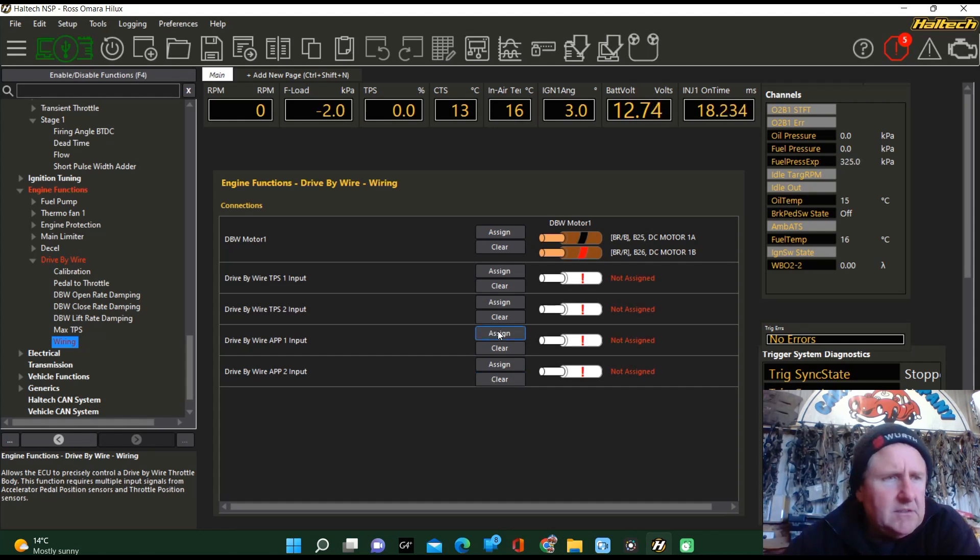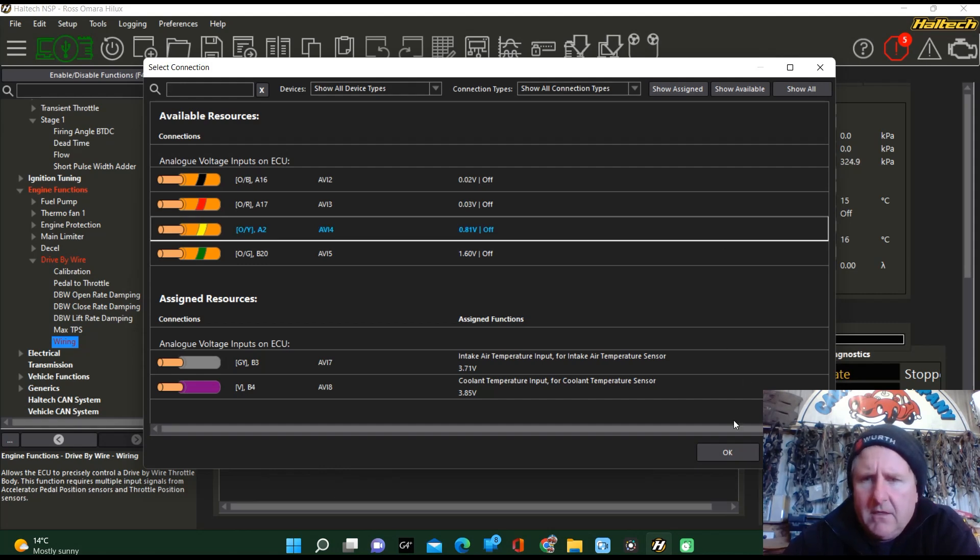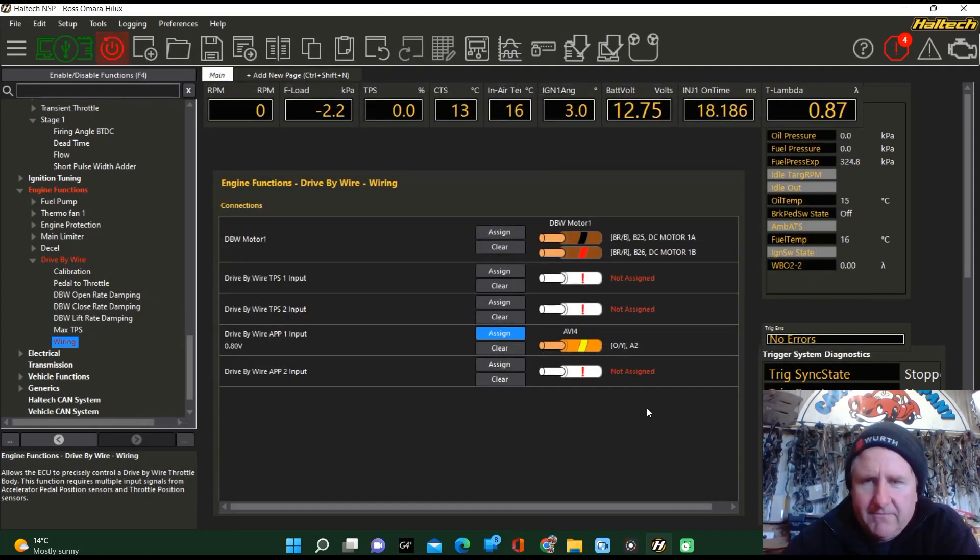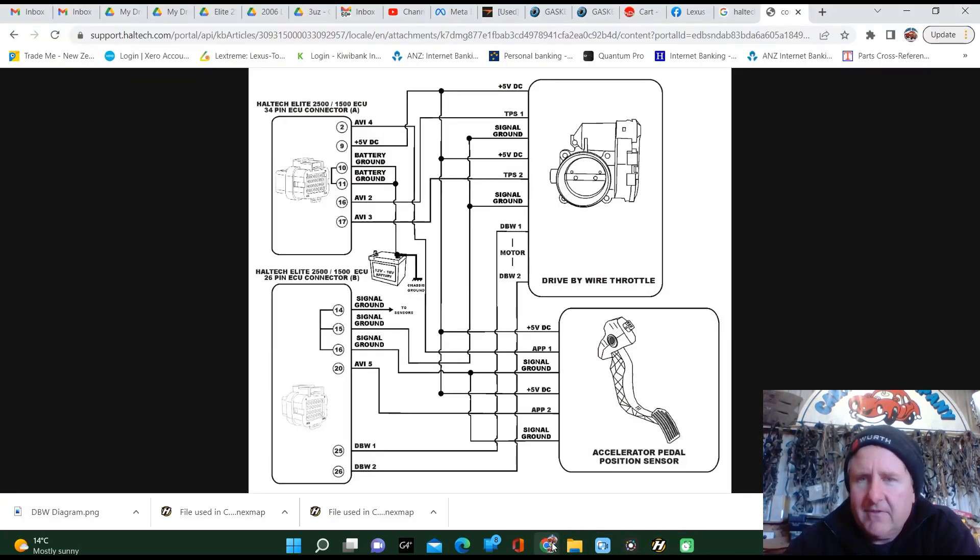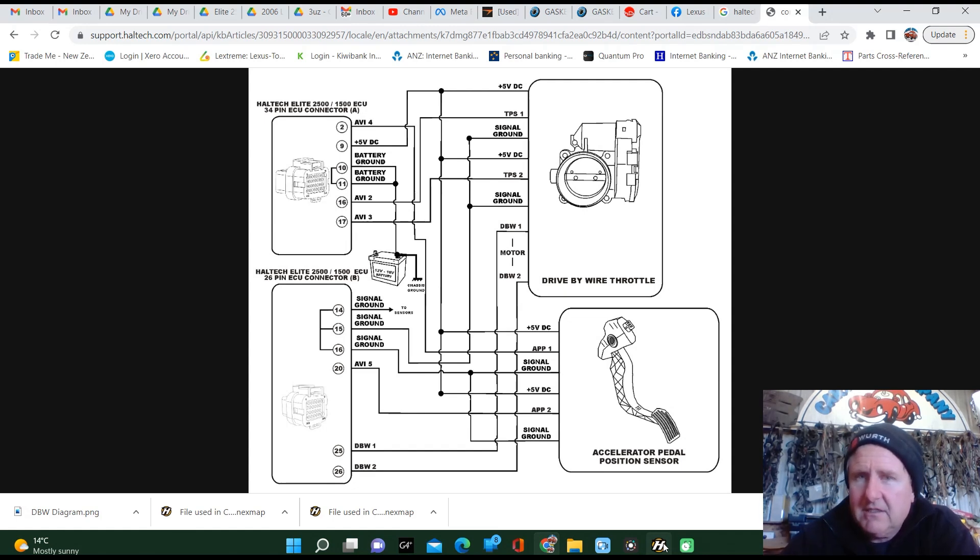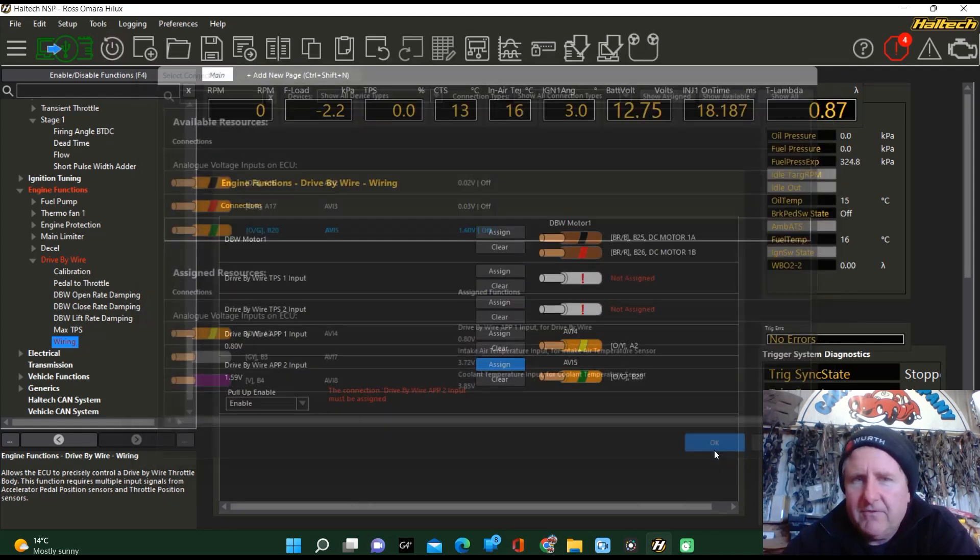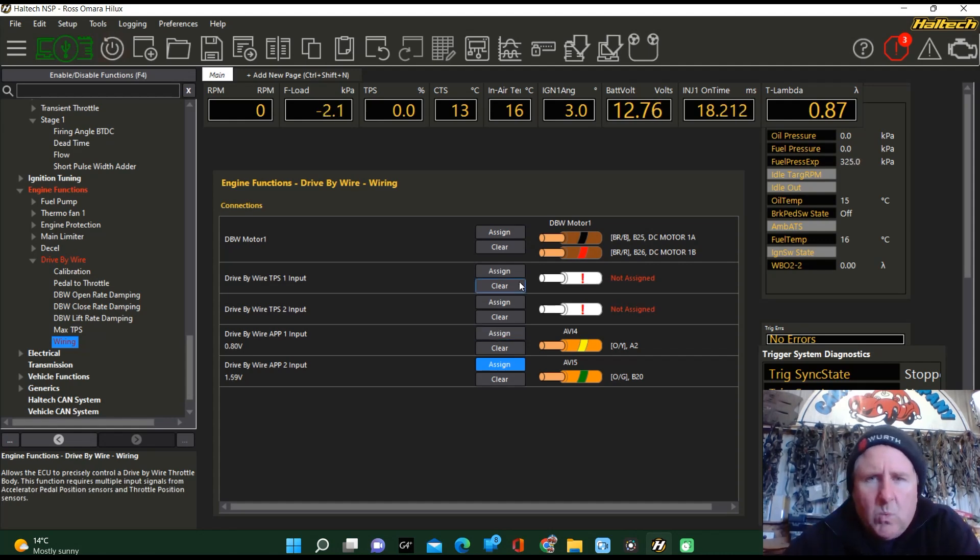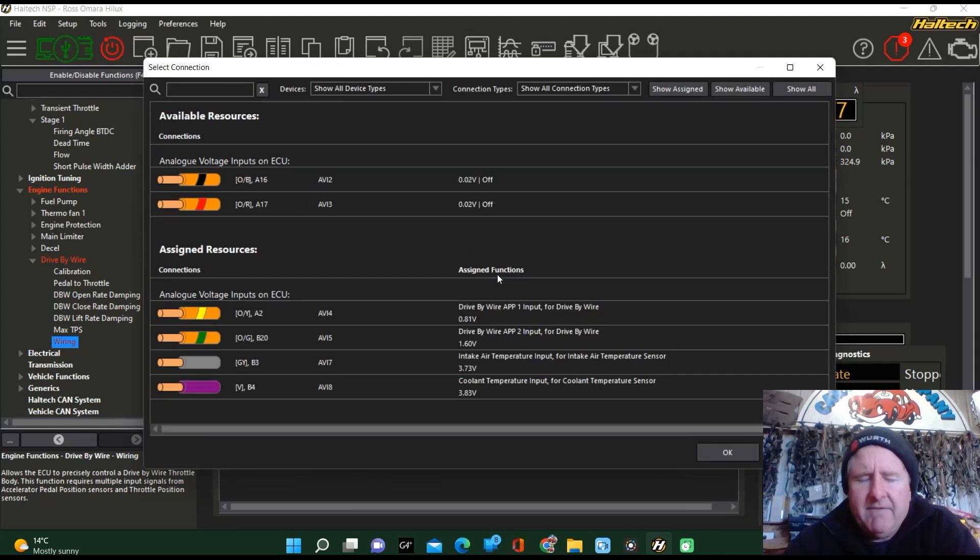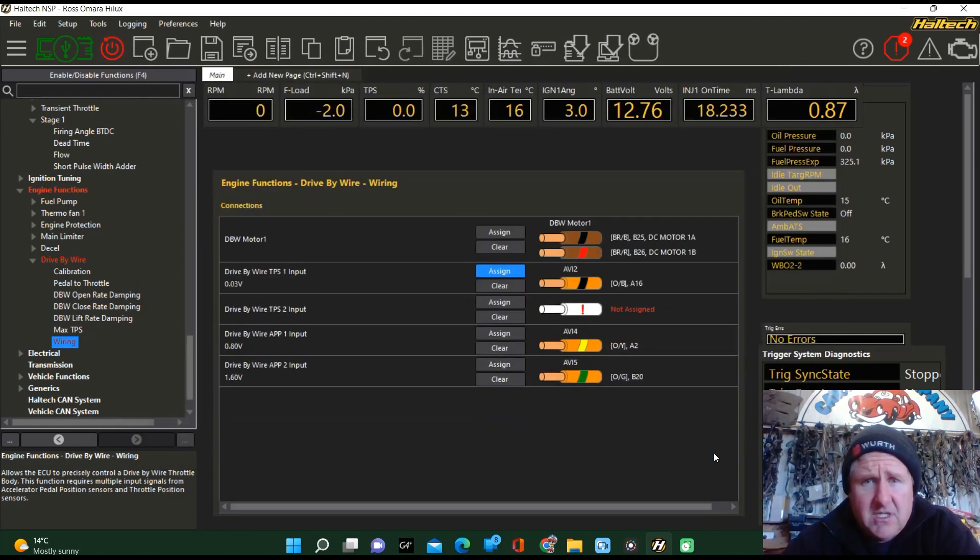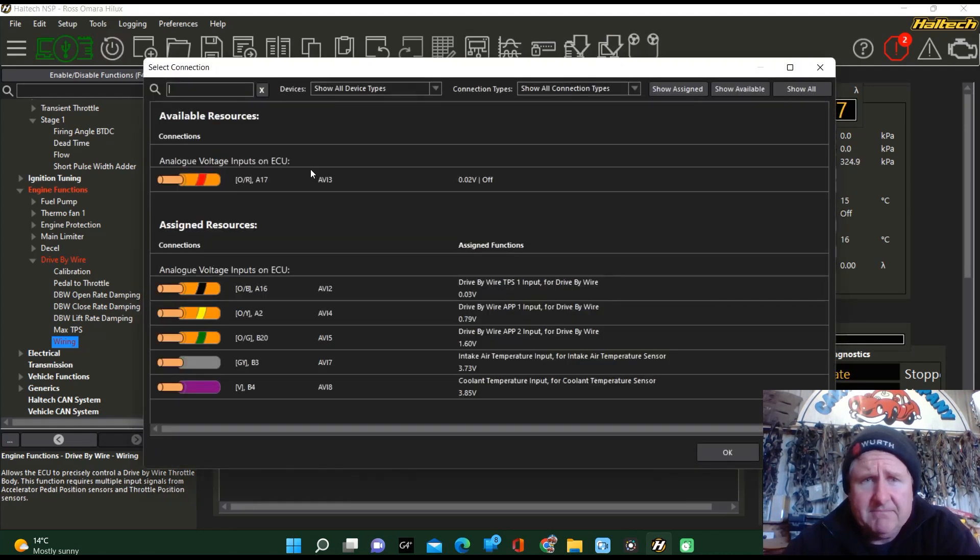We now need to sort the actual wiring for the TPS and for the APS or APP. APP1 has to be on channel 4, on AVI 4. So APP1 to AVI 4 as per that diagram there. If you're looking for it, I'll try and remember to put a link to that diagram in the description. This one is on 5 - APP2 on AVI 5. TPS1 on AVI 2. And that leaves this one on AVI 3.